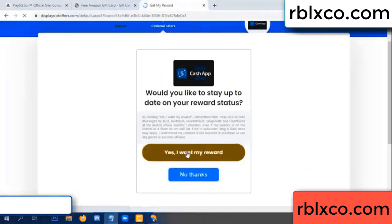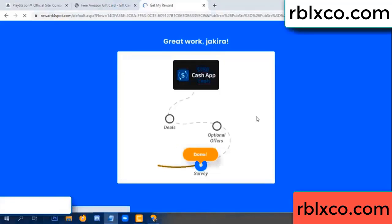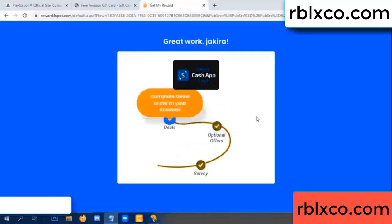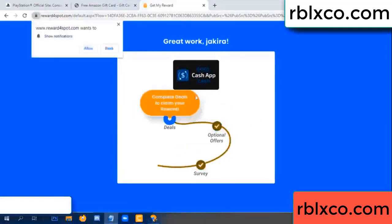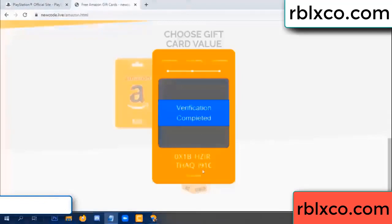Yes, I want my reward. Click I agree, continue. Survey done. Optional — finish. Continue here, verification completed.